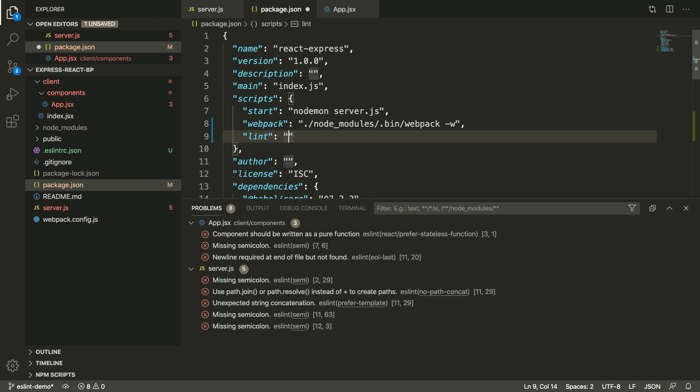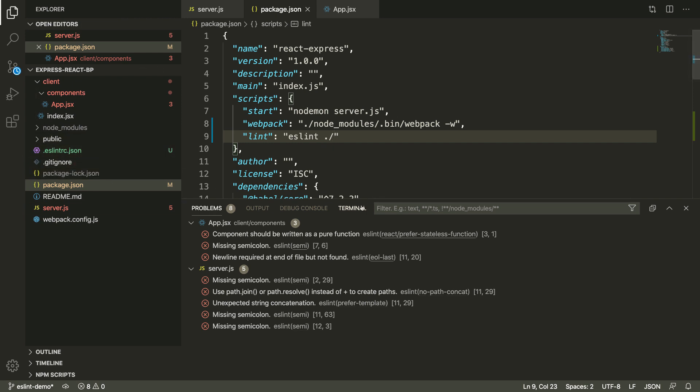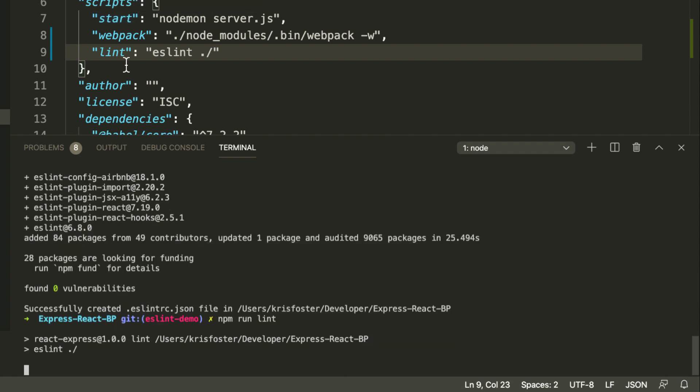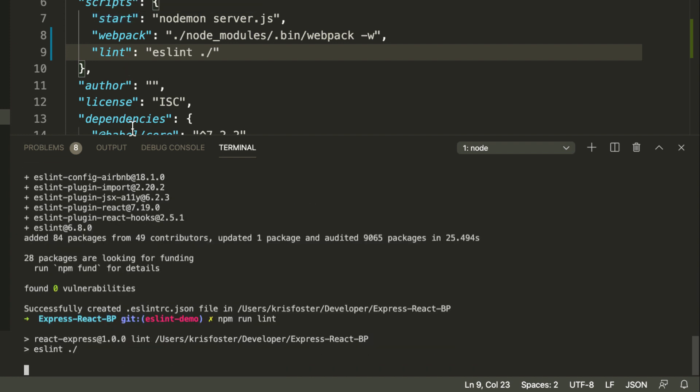We're just going to say eslint and lint everything within here. We're going to see in a second, this is going to cause us some problems, but we'll also be able to fix that. So now that we have this script defined, we can say npm run lint. This is going to run ESLint within our project.